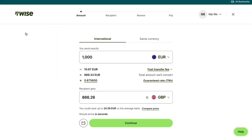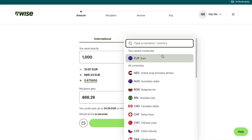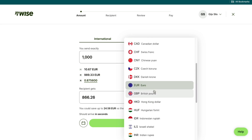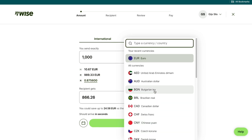Then you will come into this screen. Here, just select the currency of your country right here. For example, if you live in the USA, you want to pick the US dollar. You can either fill in your currency or your country, and they have a lot of currencies right here, so just select yours.